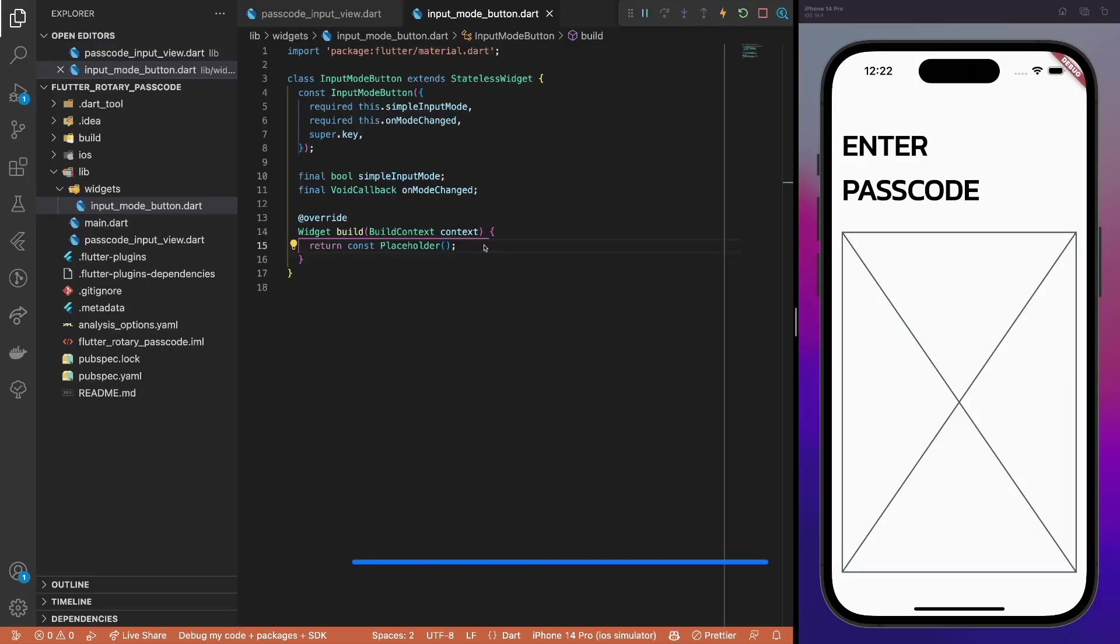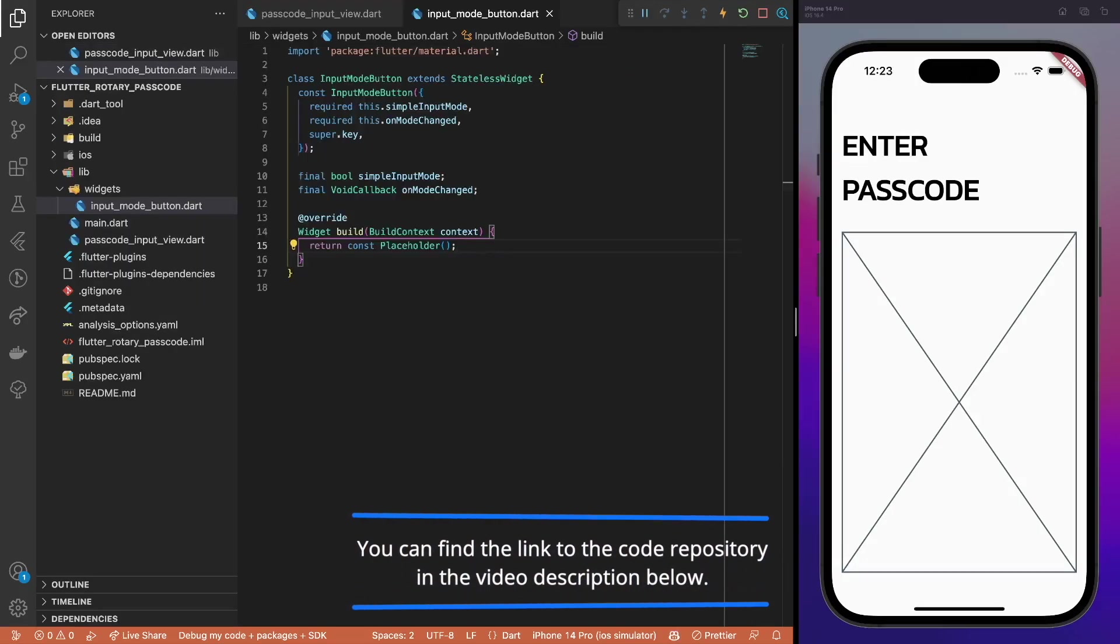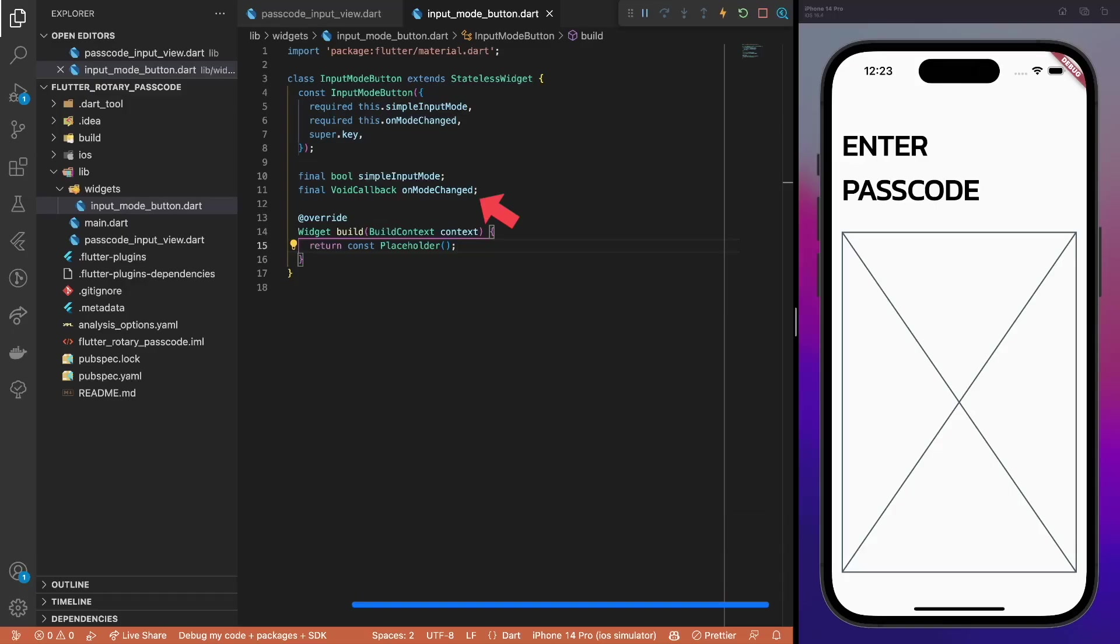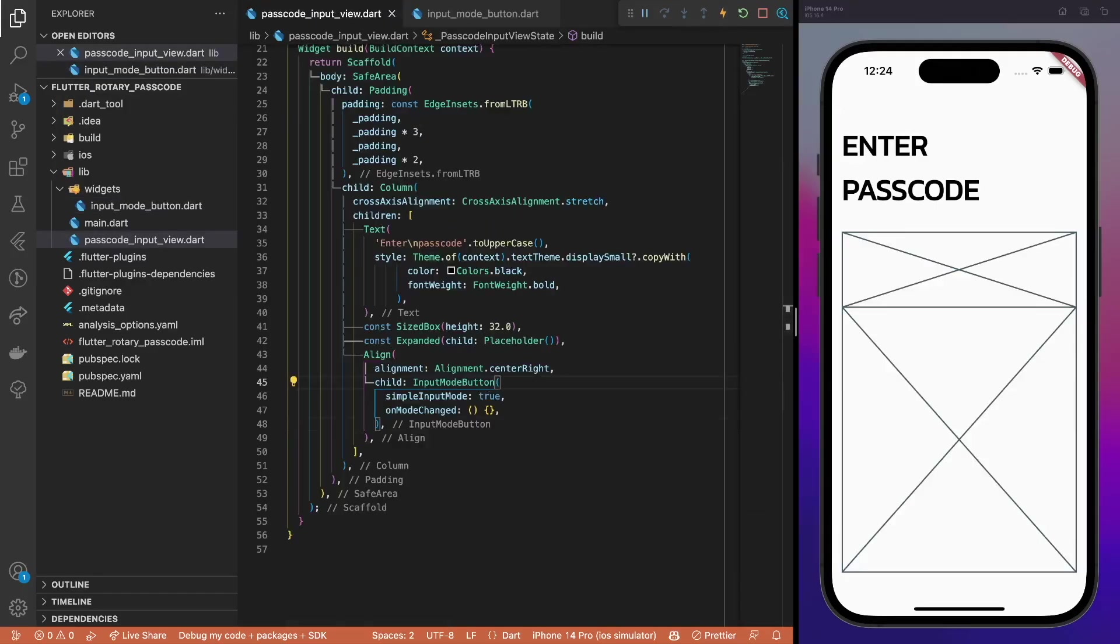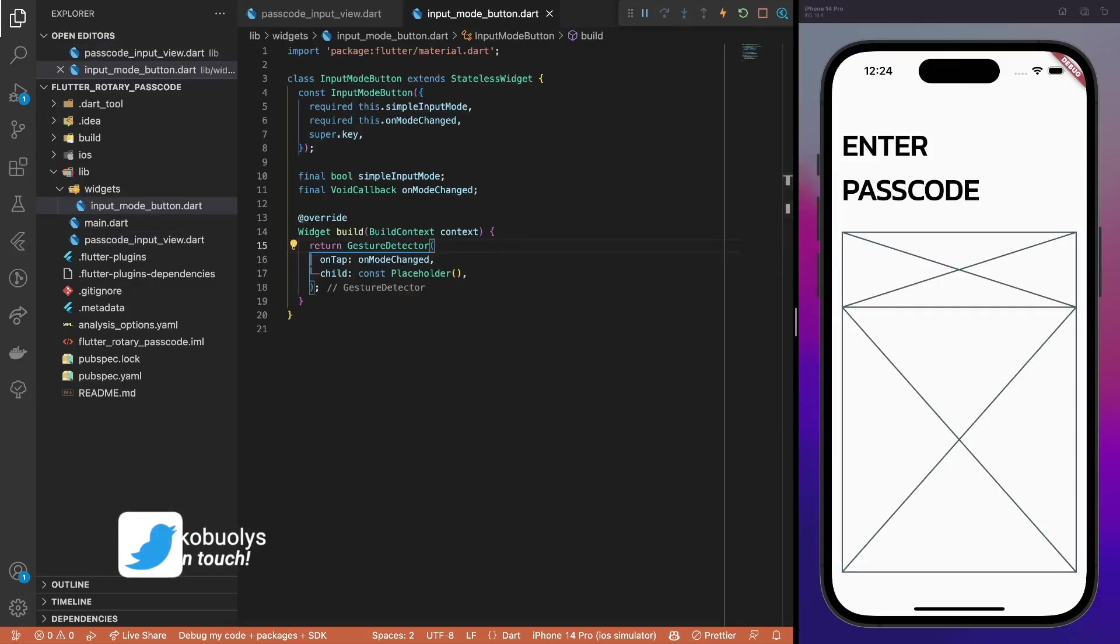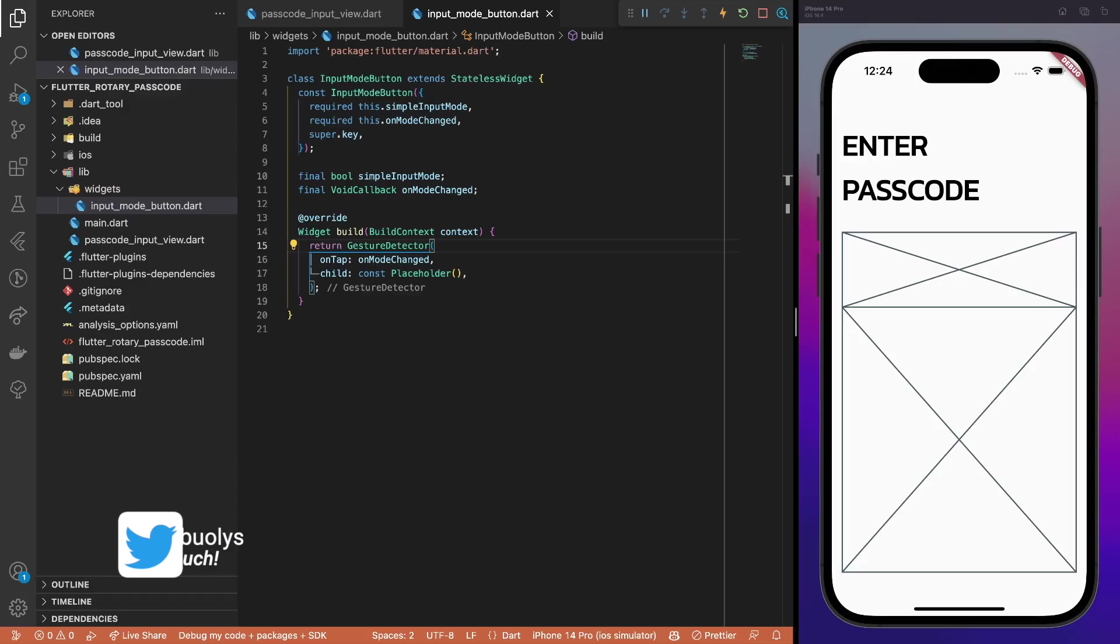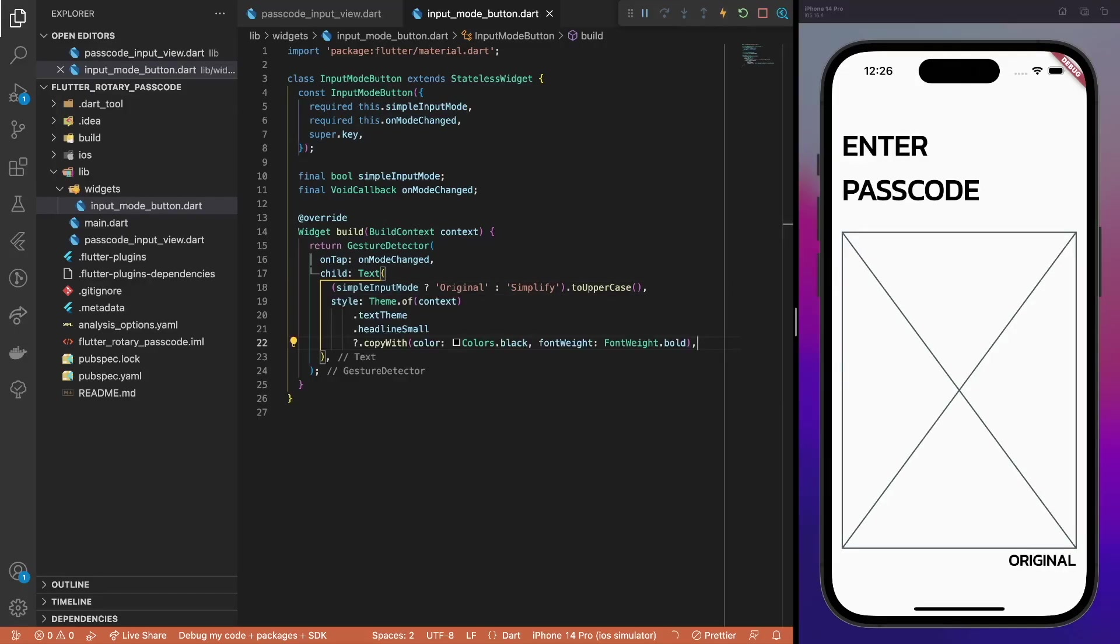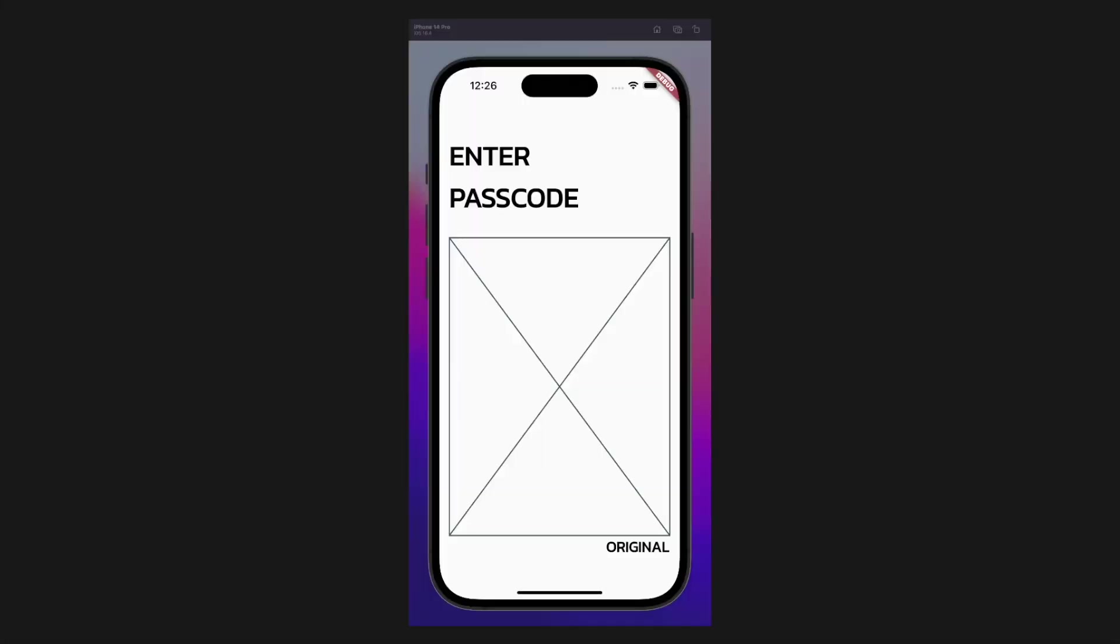Next, create an input mode button that requires two properties. Simple input mode indicates the current button state, whether a rotary dial or a passcode input is used, while the on mode change callback will be used on button click. Of course, add the button at the bottom of the passcode input view. To implement the button, a simple text widget wrapped with the gesture detector is more than enough. So, we wrap the placeholder first and pass the callback. Based on the current button mode, provide the corresponding uppercase label and apply the headline small text style from the theme data. All the basic shareable elements I implemented. Now comes the fun part – different input types.